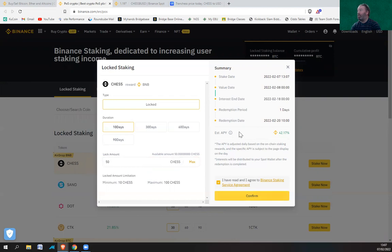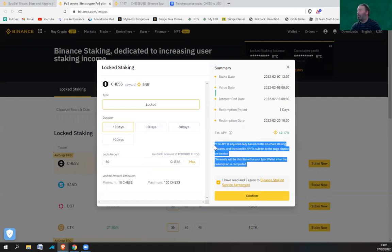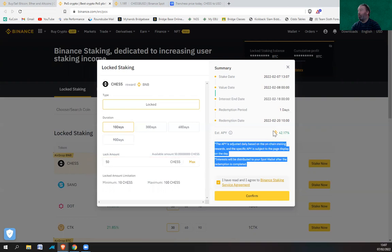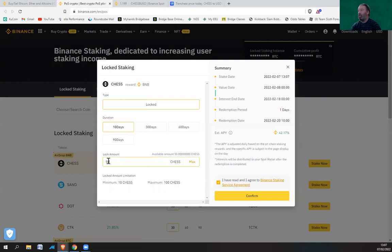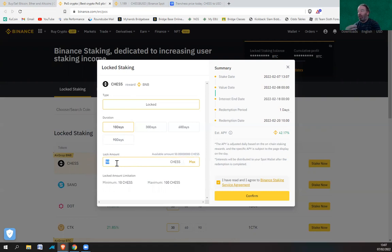And you click confirm. So remember this APY is for 10 days. This is the amount, it's actually not showing the amount of interest I'm going to get, but I'm going to get interest for 10 days. So I'm not going to get the equivalent of 42% CHESS back. In other words, I'm not going to get 21 roughly equivalent in CHESS back in 10 days time. That would only happen if I did it for a whole year. So APY is annual percentage yield.